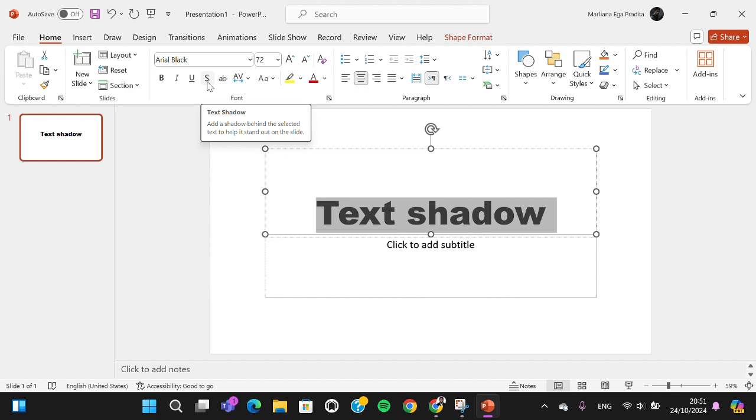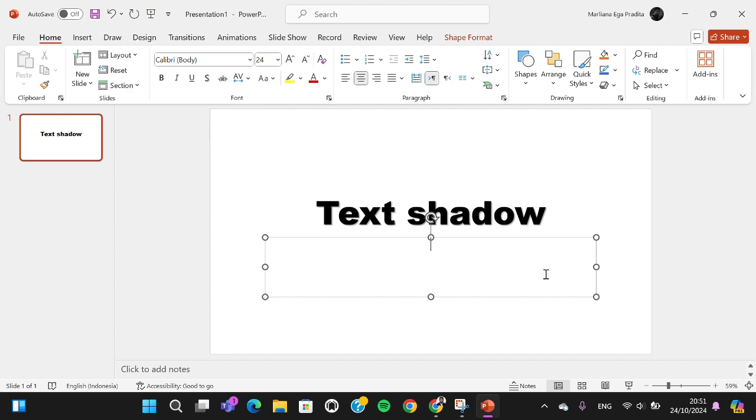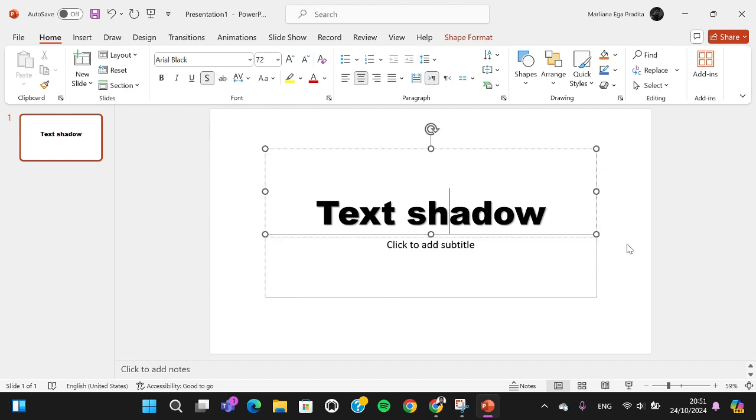Just click on it, and as you can see that the shadow has been added to my text. That's so easy, right?